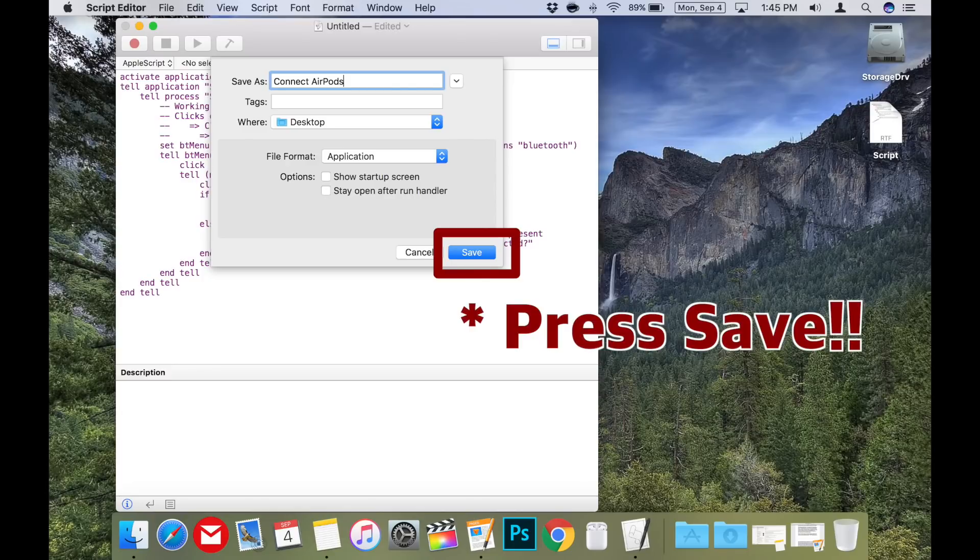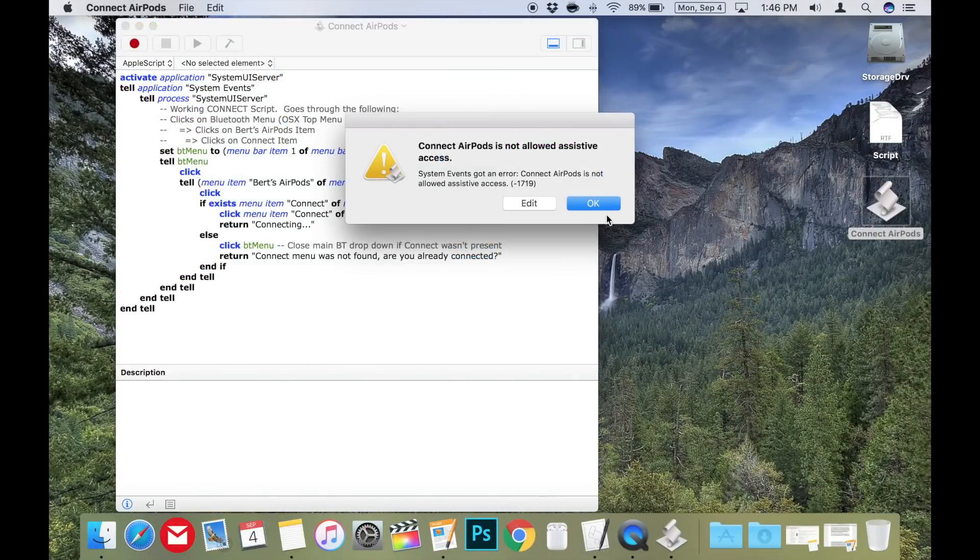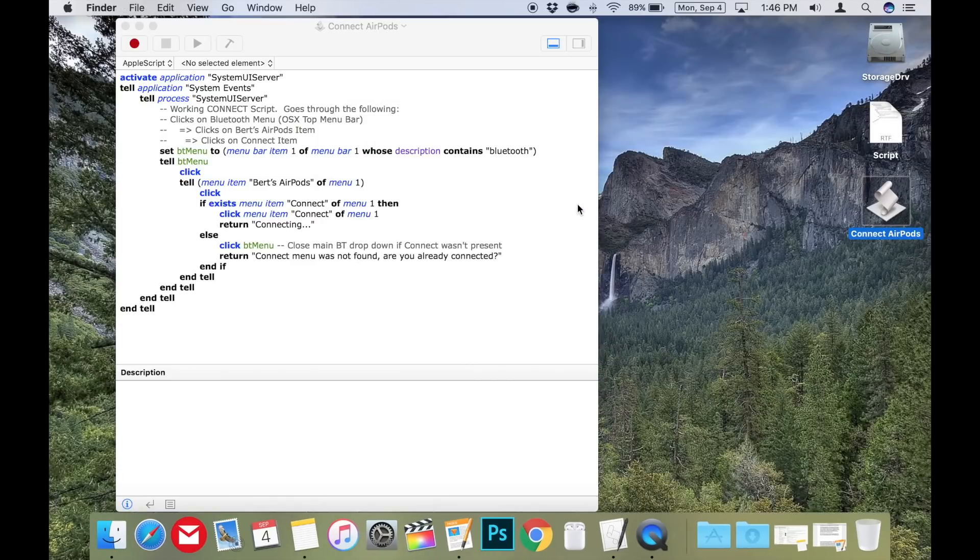If you try to run it now, it would give you an error message. The file name is not allowed assistive access and then in brackets dash 1719. That's because we have to give it permission to be able to run.